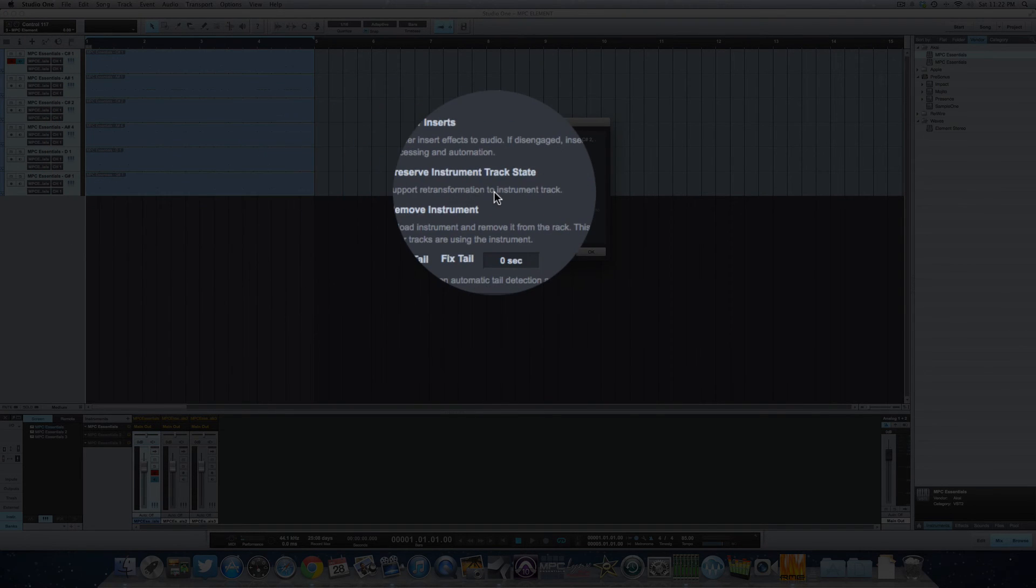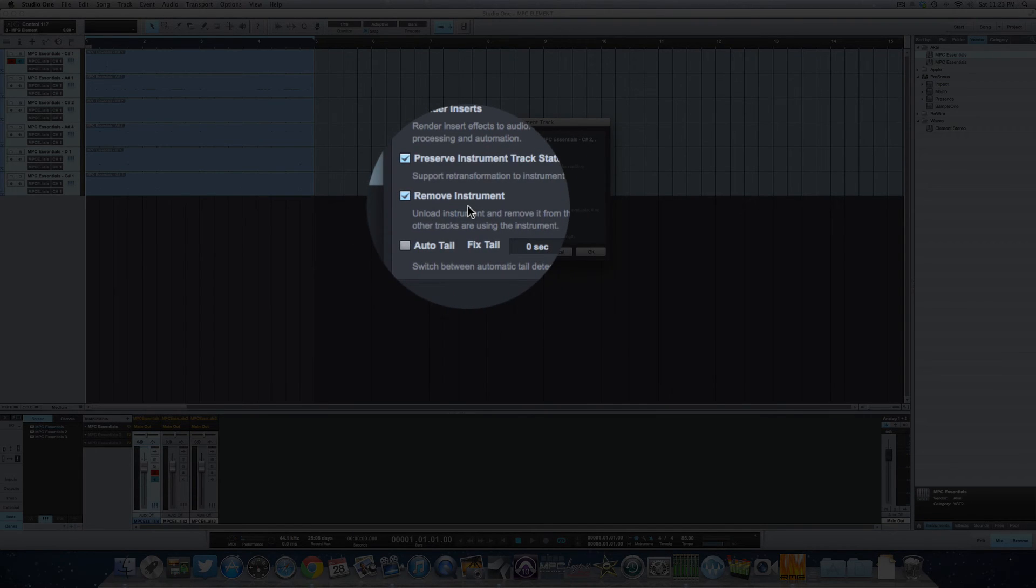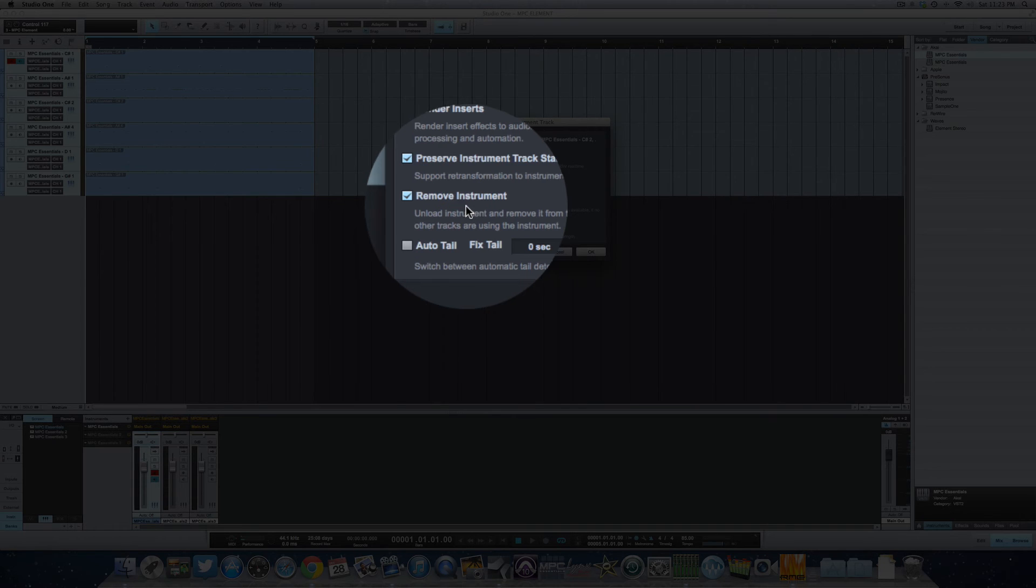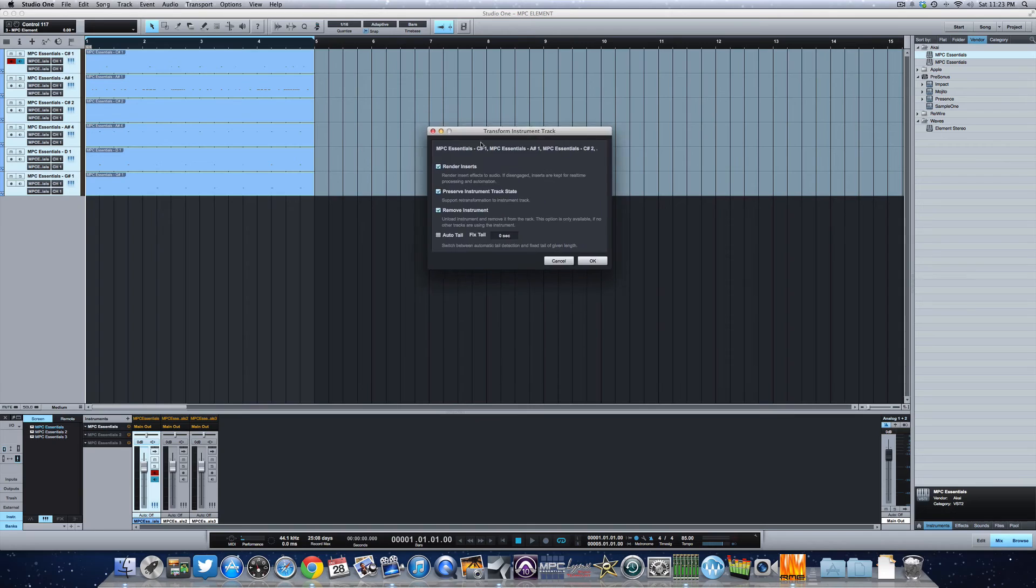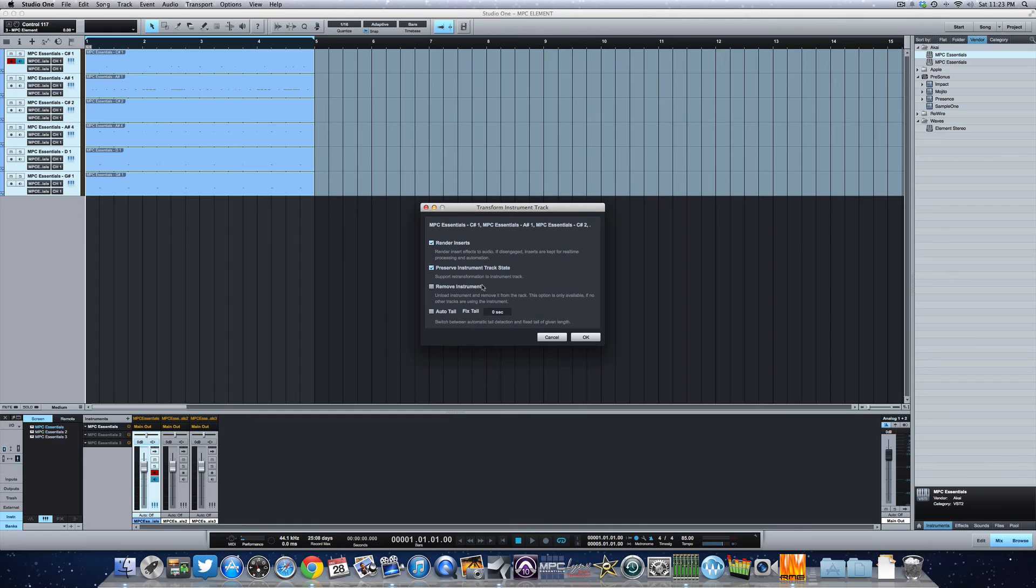I'm going to select all the tracks and we're going to transform to audio. Now I have noticed when I have remove instrument checked, sometimes the MPC Essentials software will cause Studio One to crash. So in order to avoid the headache for this video, we're just going to go ahead and uncheck remove instrument. In most cases, you would want it to remove the instrument because once you've transformed the MIDI into audio, you don't need the instrument anymore. So it goes ahead and removes it for you.